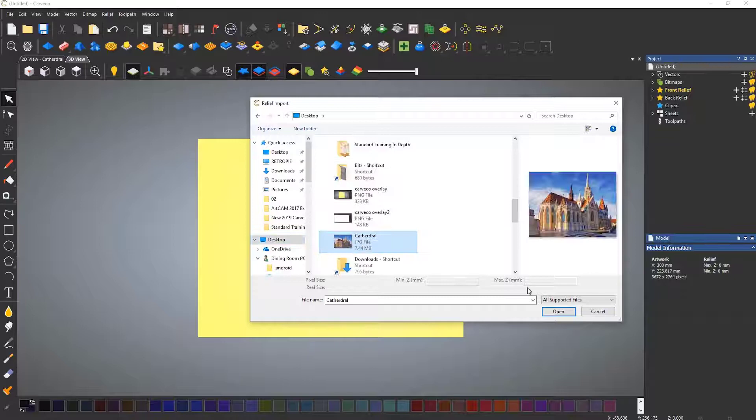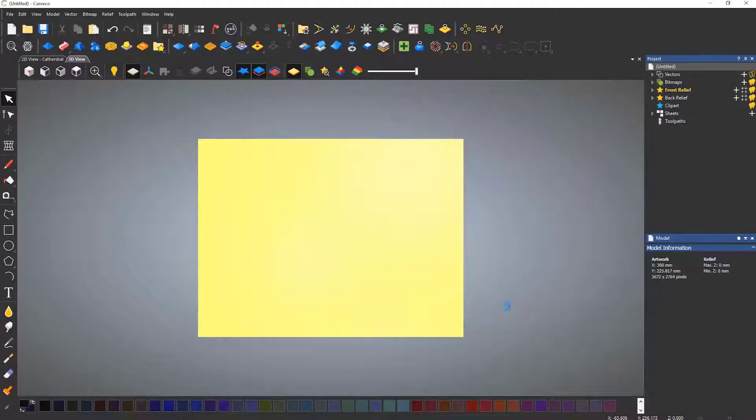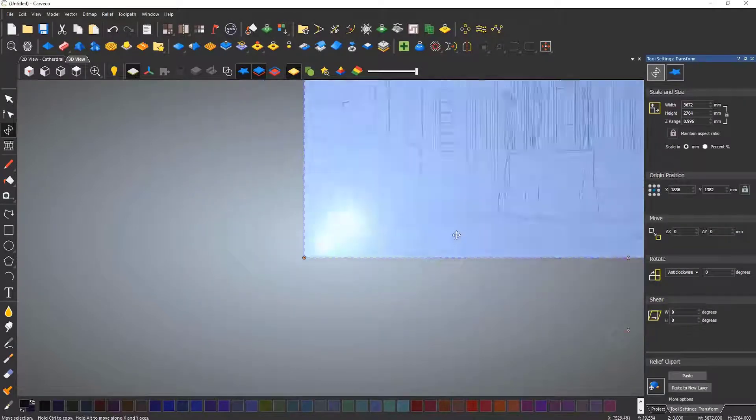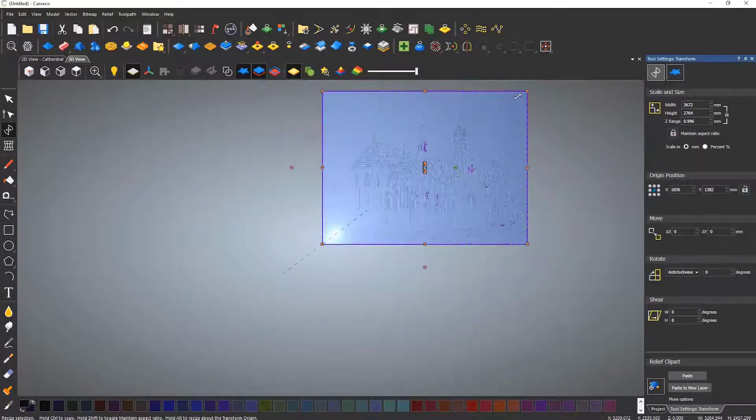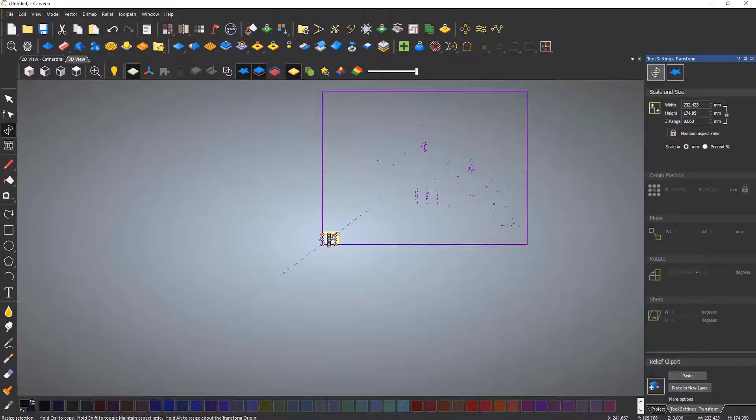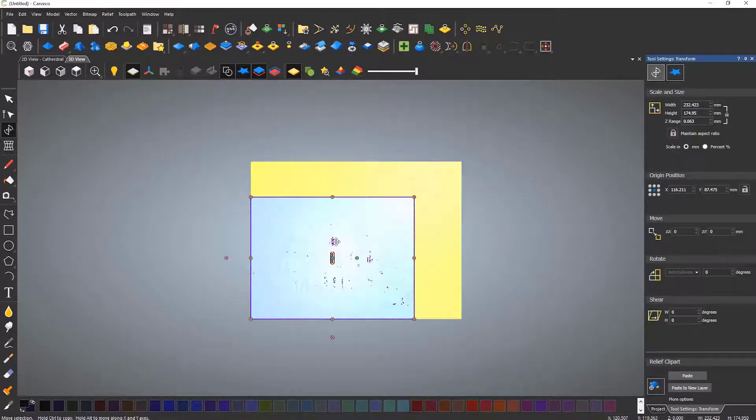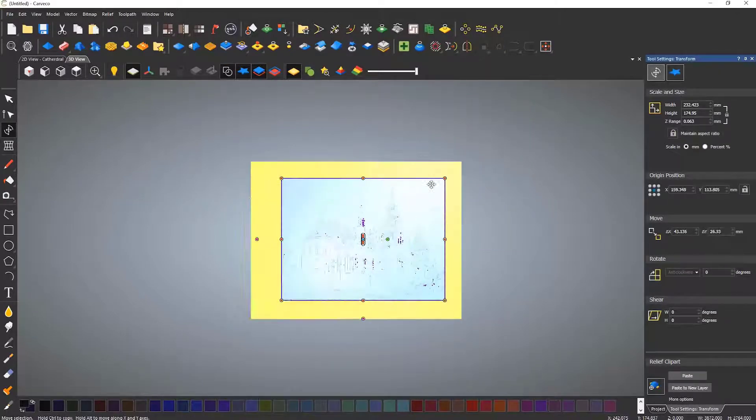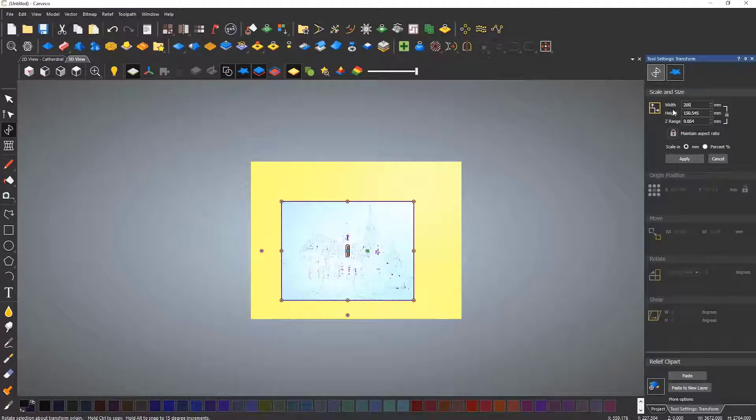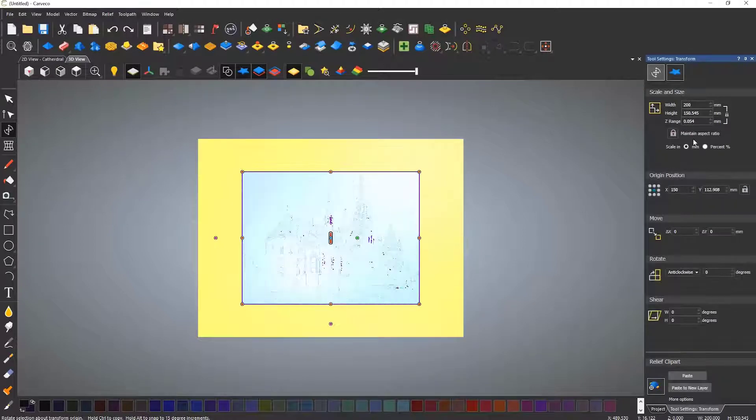This will do exactly the same thing but can be manipulated so you can transform this to whatever size you like, disregarding the aspect ratio, providing you turn off the aspect ratio lock in the transform menu.